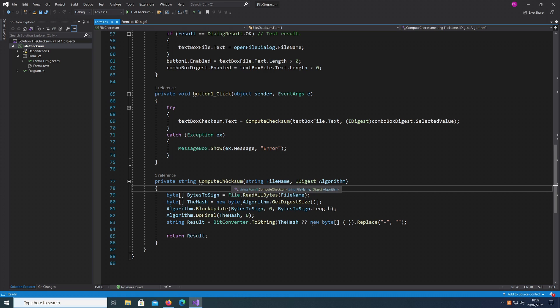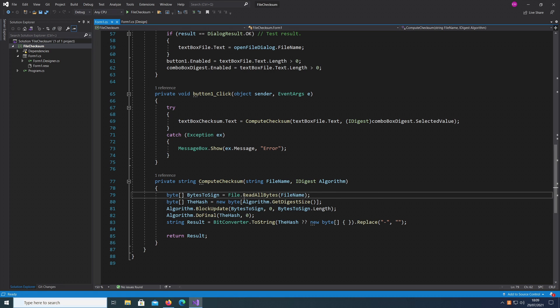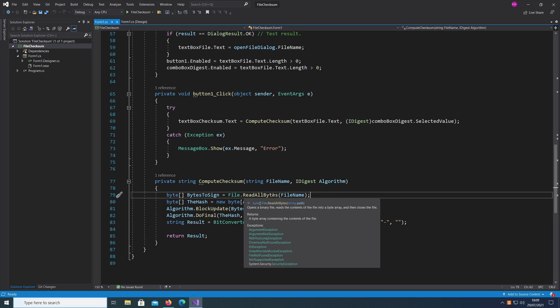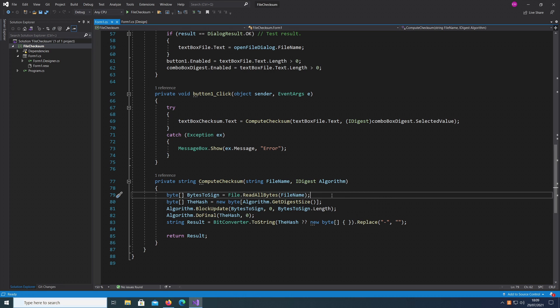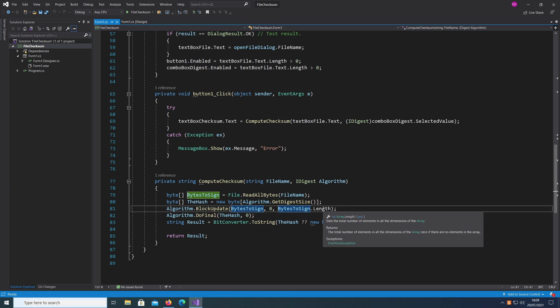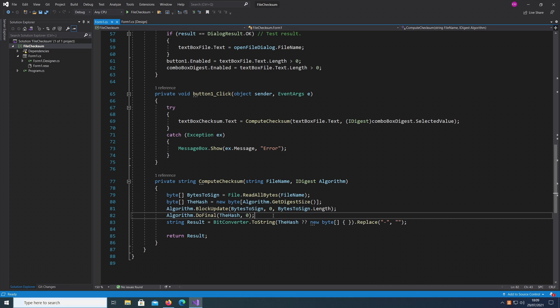It calls a method called compute checksum. All it does is open the file, read all the bytes, and once we have the bytes read, we just call the method called BlockUpdate passing in the bytes and the length of the bytes. We just get the hash out of it which is then shown in the UI.